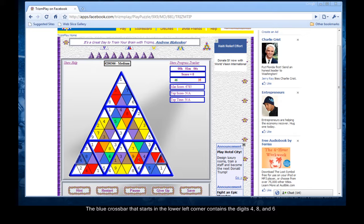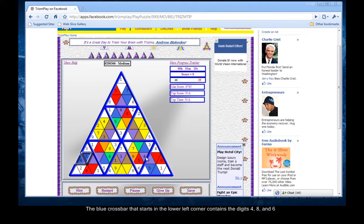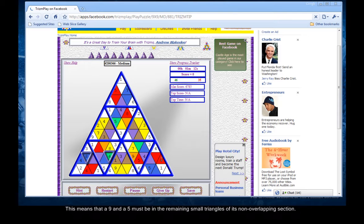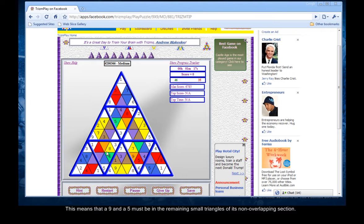The blue crossbar that starts in the lower left corner contains the digits four, eight, and six. This means that a nine and a five must be in the remaining small triangles of its non-overlapping section.